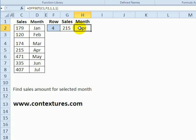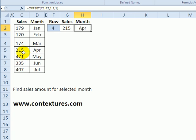In the next cell over I've got the same formula except that instead of a zero for the columns to move I've got a one, so in this case it stays in that same row but goes over one column to return April.